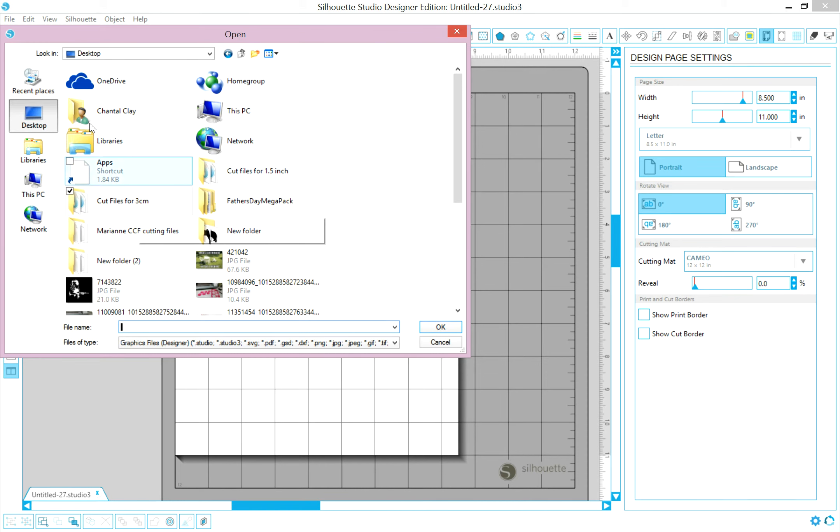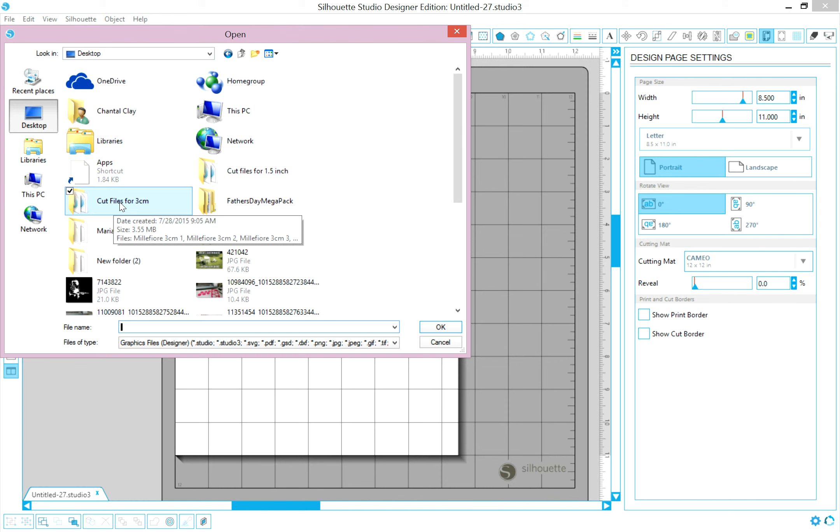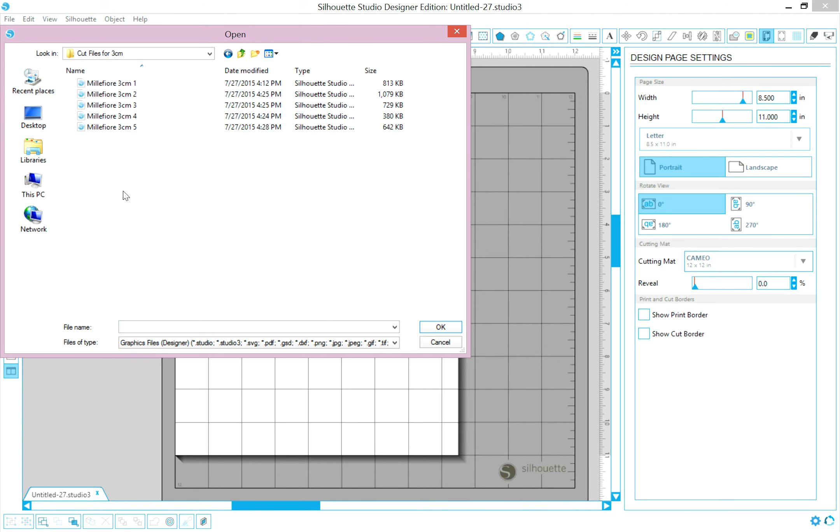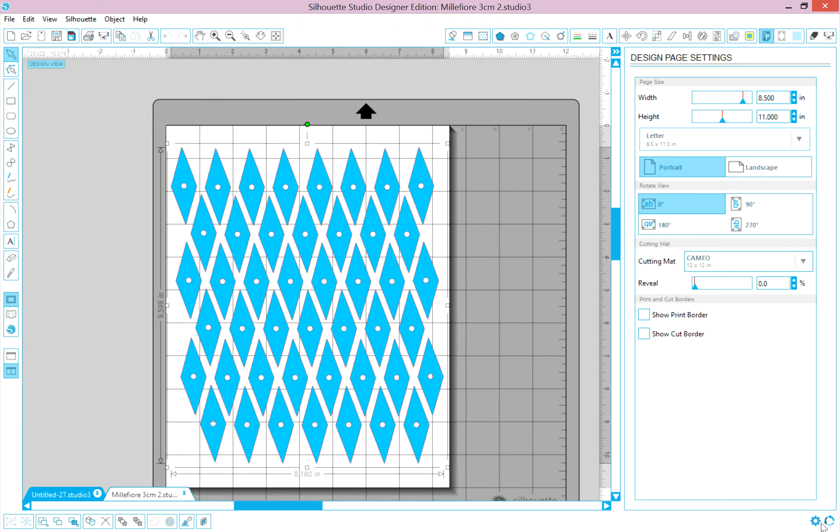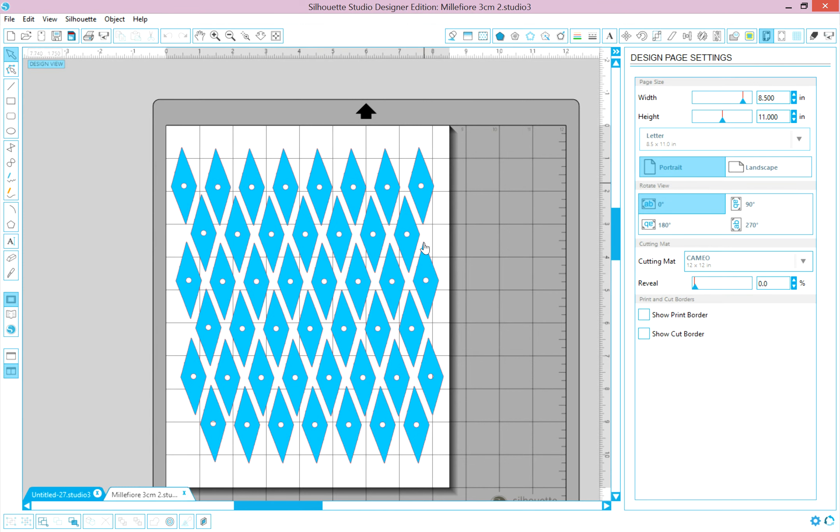So I go to Desktop, in this case, Cut Files, and then go ahead and double-click Open one of the files. As you can see, what we are cutting fits on the mat. So that is the first thing we want to make sure is correct.